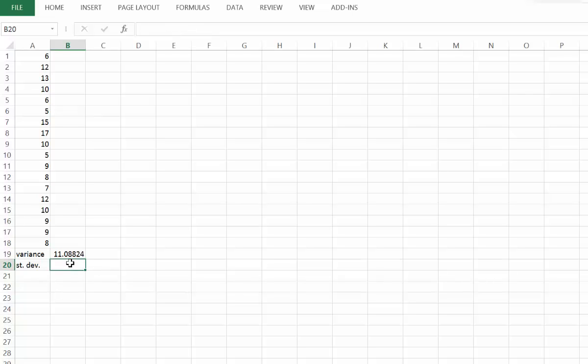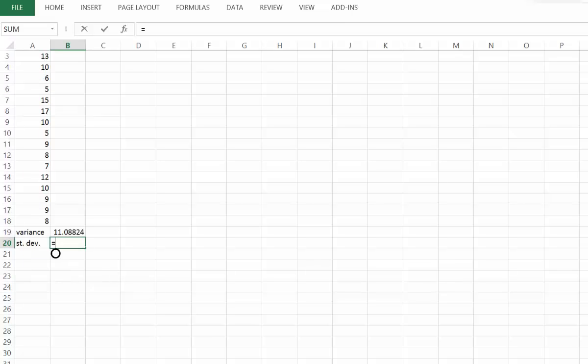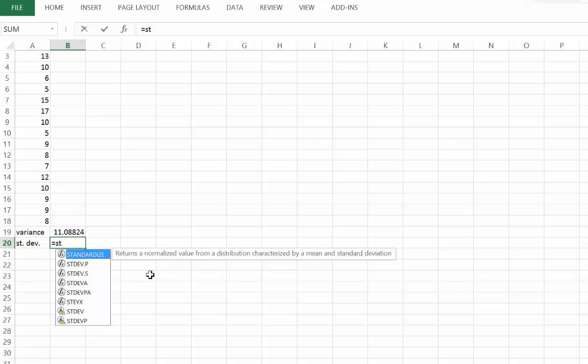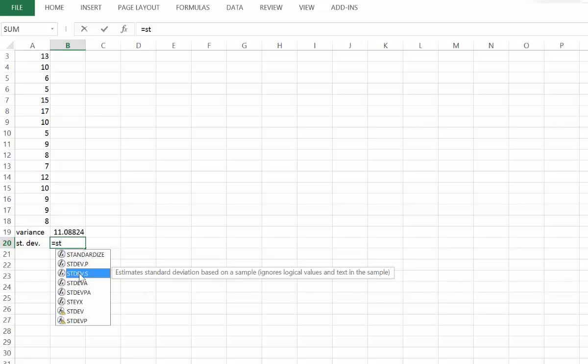Now for the standard deviation, we also have a function in Excel. We'll type equals and then begin to type standard deviation — type ST and it should come up. As I've typed ST, I have options for standard deviation. If I click this value, it says 'estimate standard deviation based on a sample of values'.